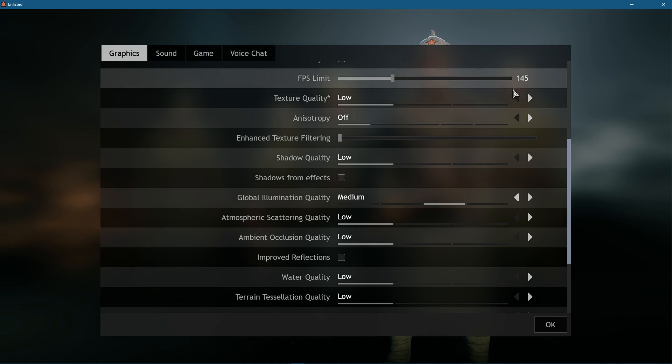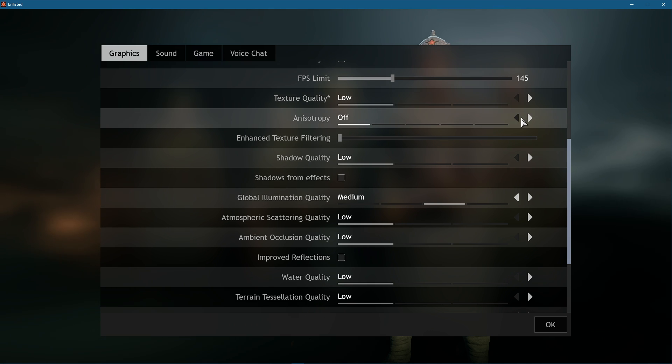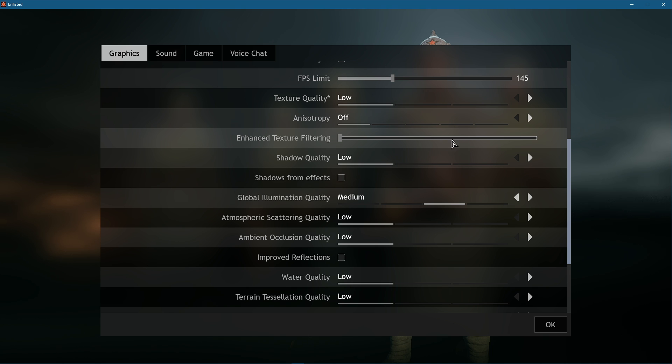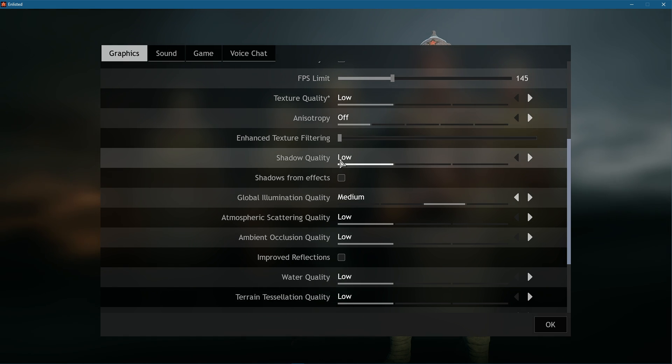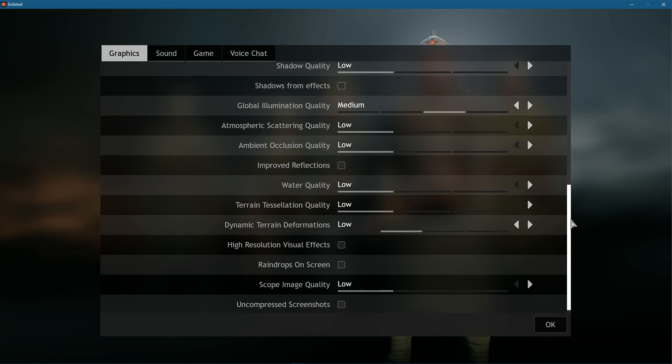Below, set your Texture Quality option to Low. Disable Anisotropy and the Enhanced Texture Filtering option should also get reduced to a minimum. Set the Shadow Quality option to Low, disable Shadows from Effects.